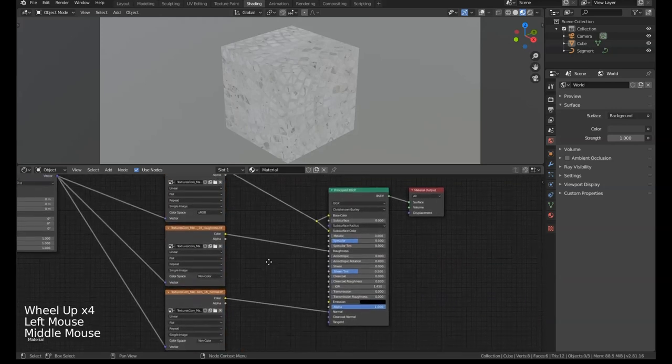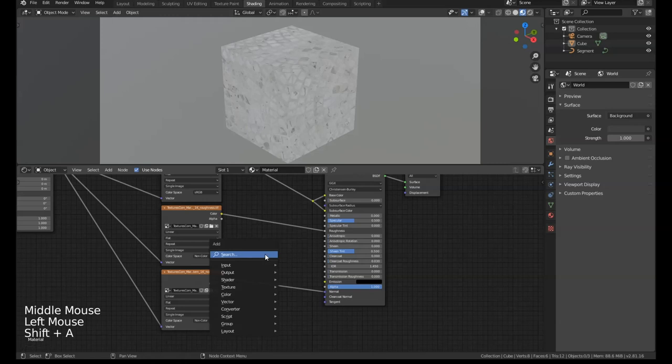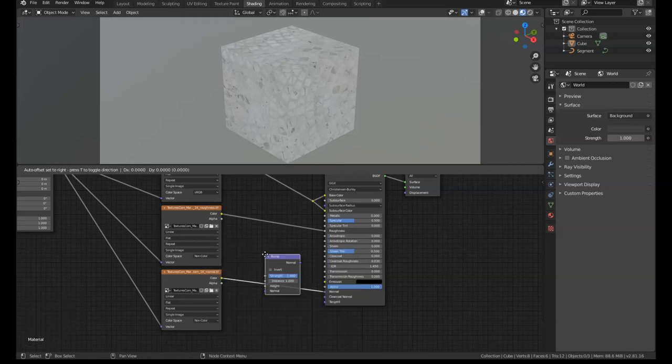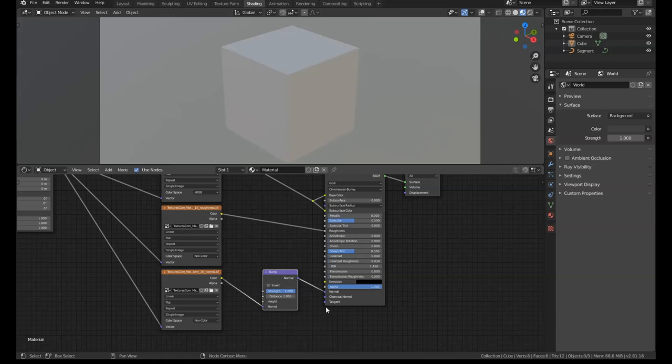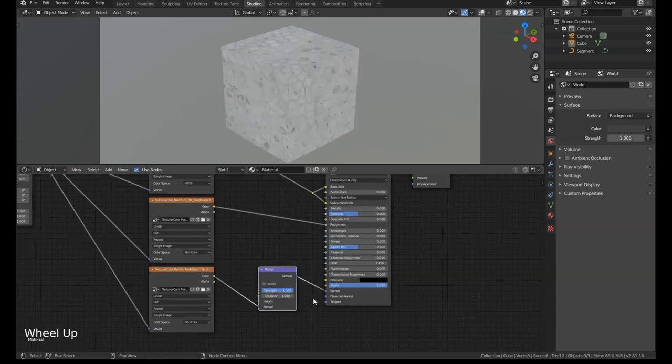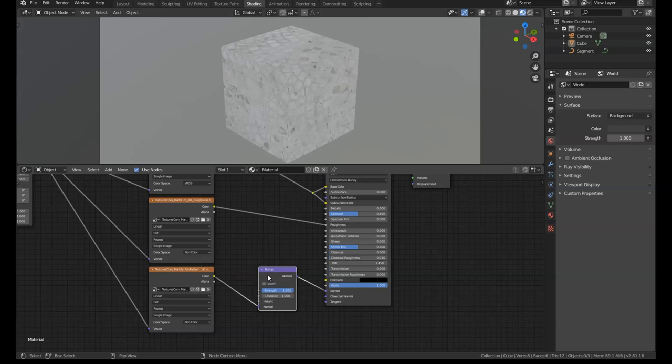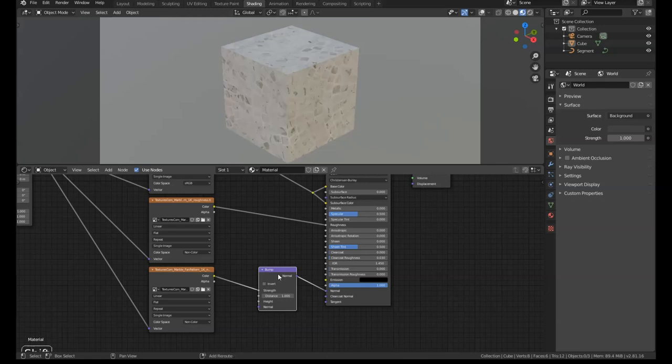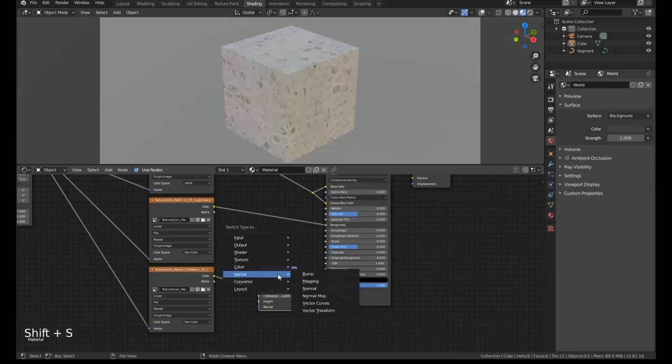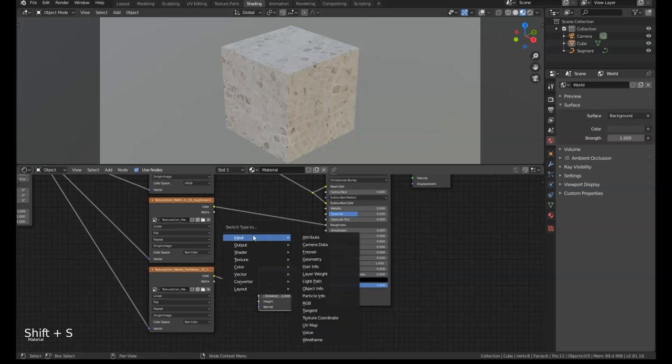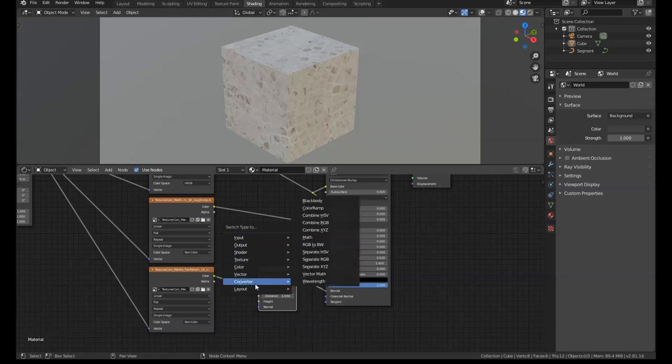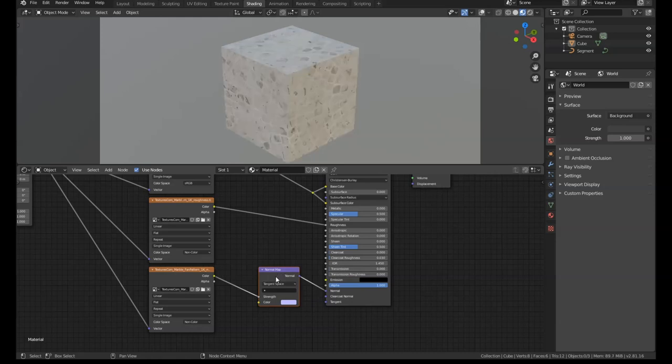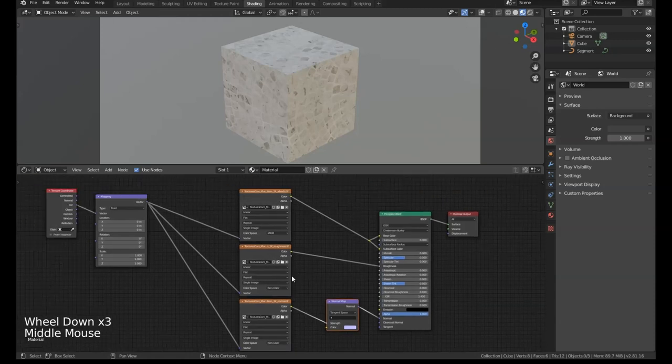If we want to change a node, we can do that too. Let's say we added in a bump node for the normal map and then you think, it doesn't need to be a bump node because it's a normal map, it should be through a normal map node. If we select the bump node and press Shift and S, it'll give you the normal node creation menu. If we select normal map, the bump node will change to a normal map node but it keeps all of its connections, so you don't need to rewire them.